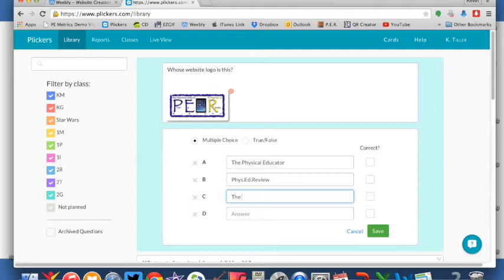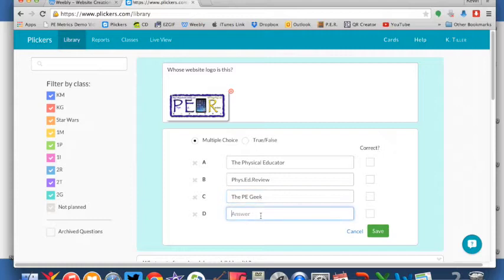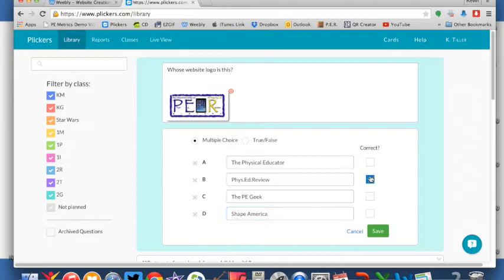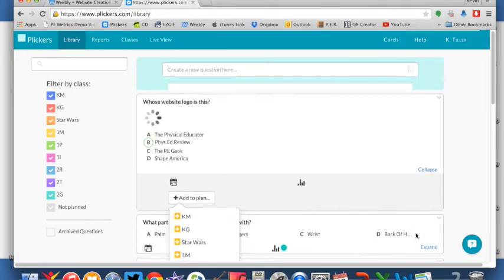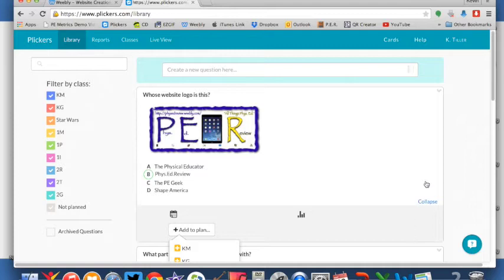the PE Geek, and Shape America. And we obviously know that the correct answer is there. So there's a saved question that we can use at any time and there we go. There is the question right there ready to use.